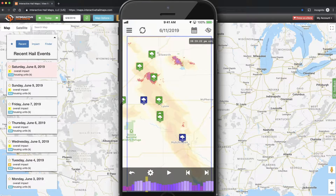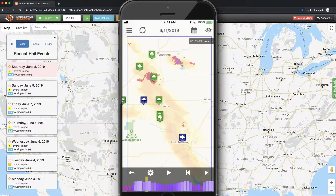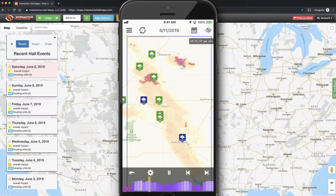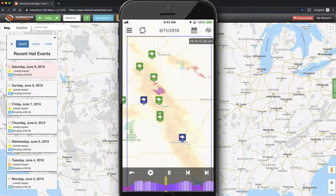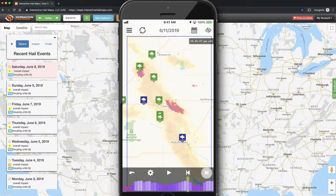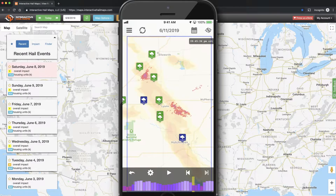At the bottom of the map, you have the play button and the scroll buttons. Use the play button to scroll frame by frame, nonstop, through the timeline. Use the scroll buttons to move through the radar frames one at a time.